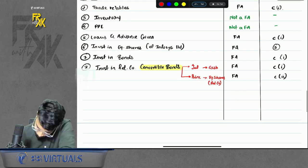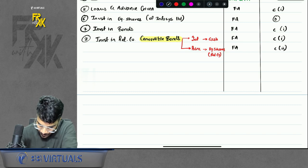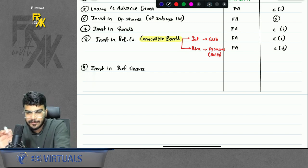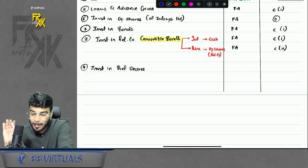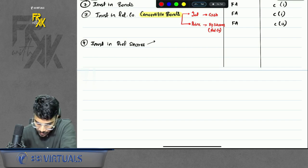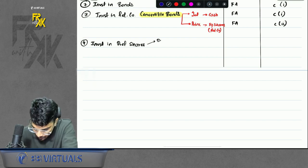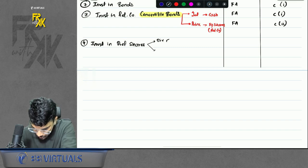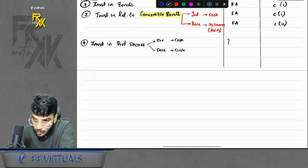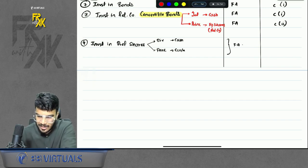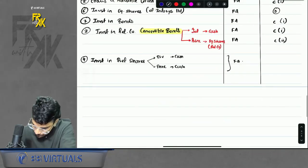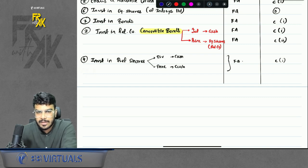Investment in preference shares (non-convertible, normal preference shares): in preference shares you get dividend in cash and your principal back in cash. Both elements are received in cash, so you have a contractual right to receive cash — it is a financial asset under C1.